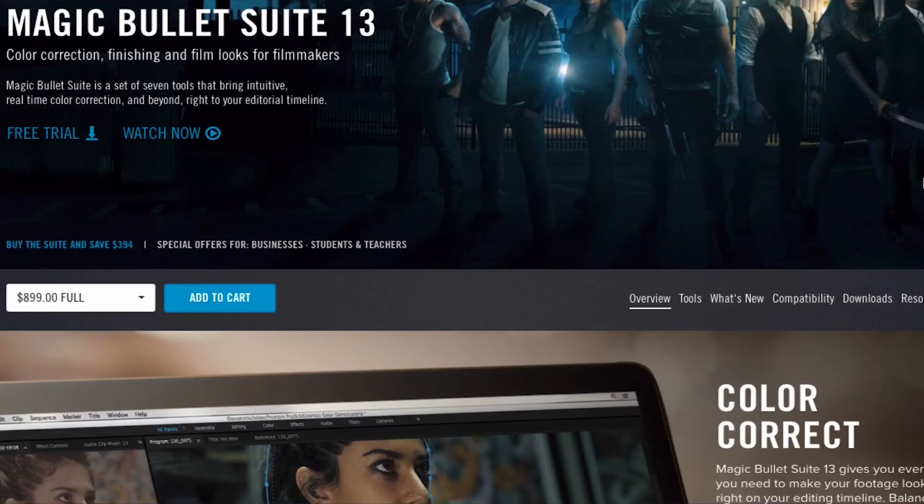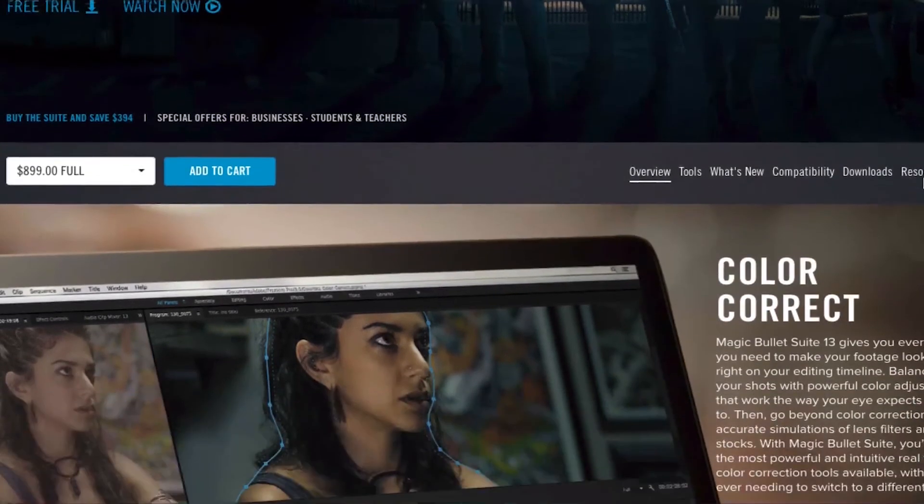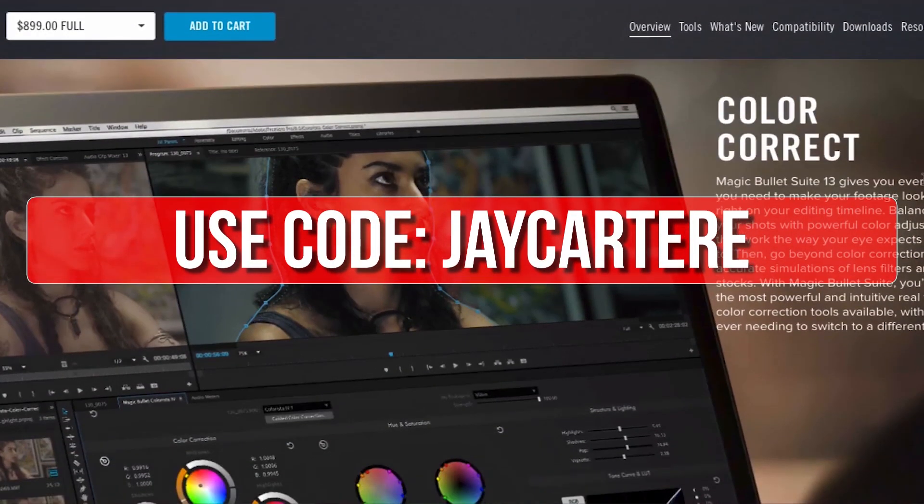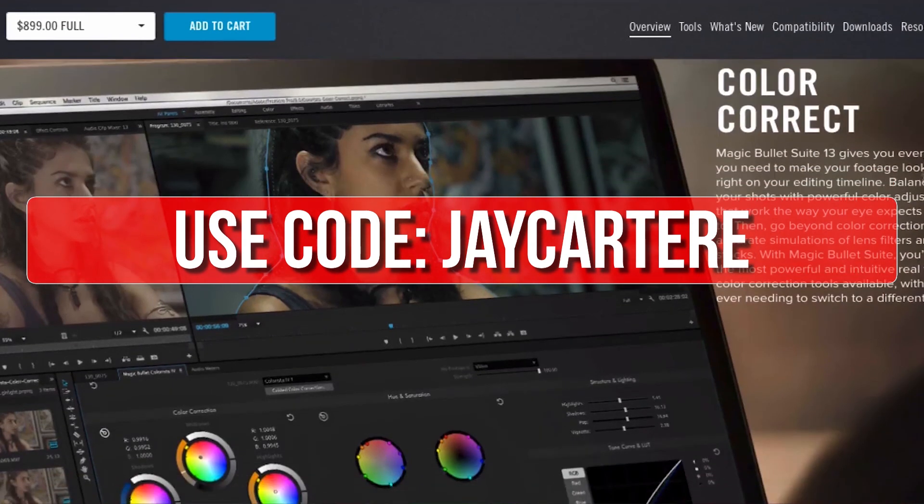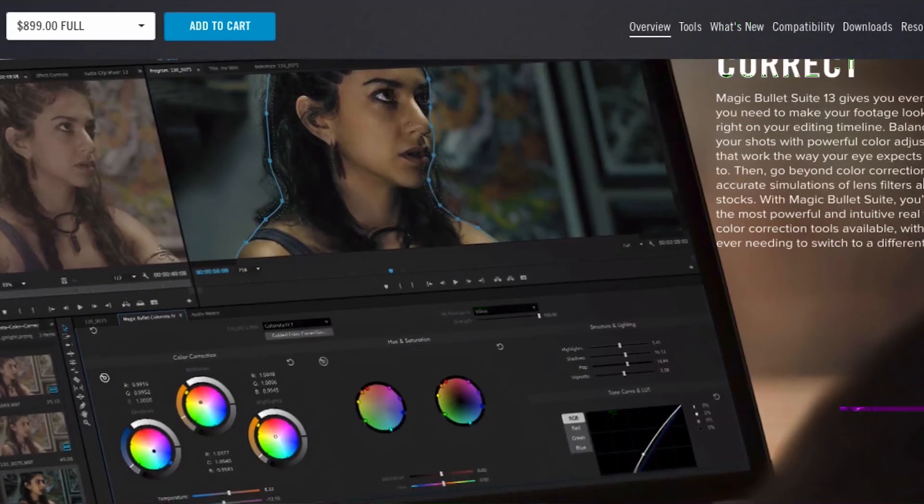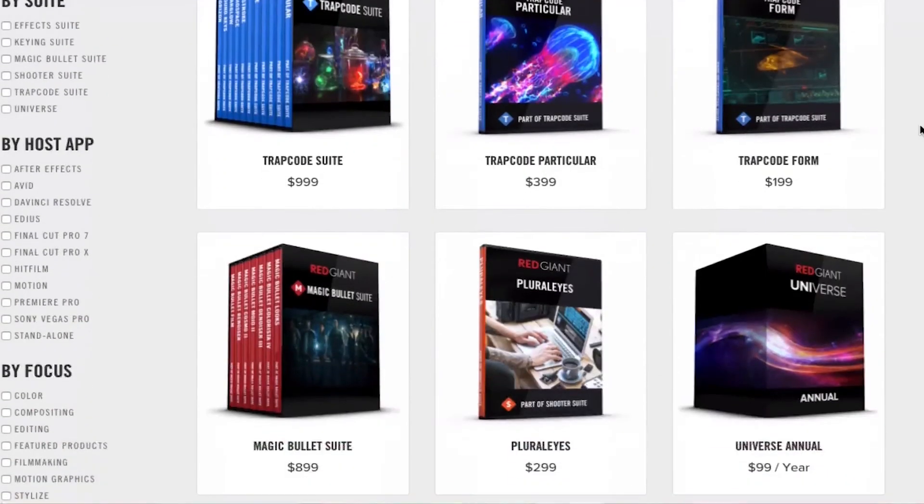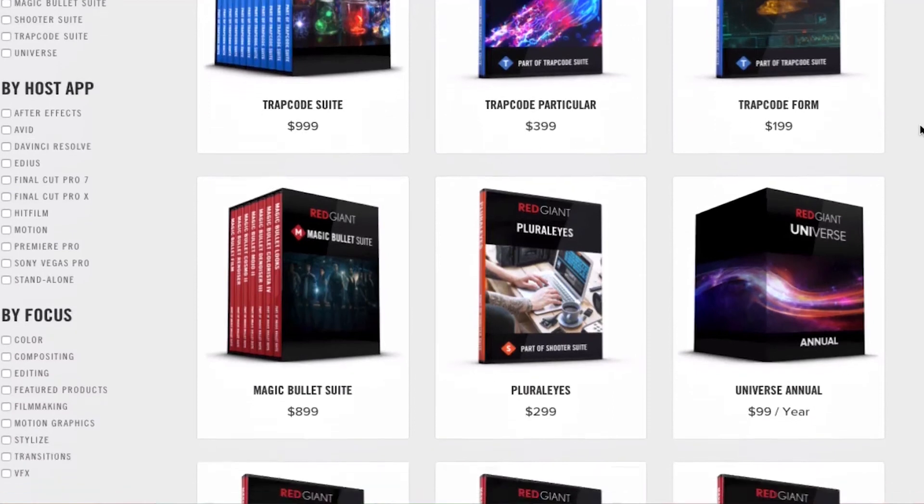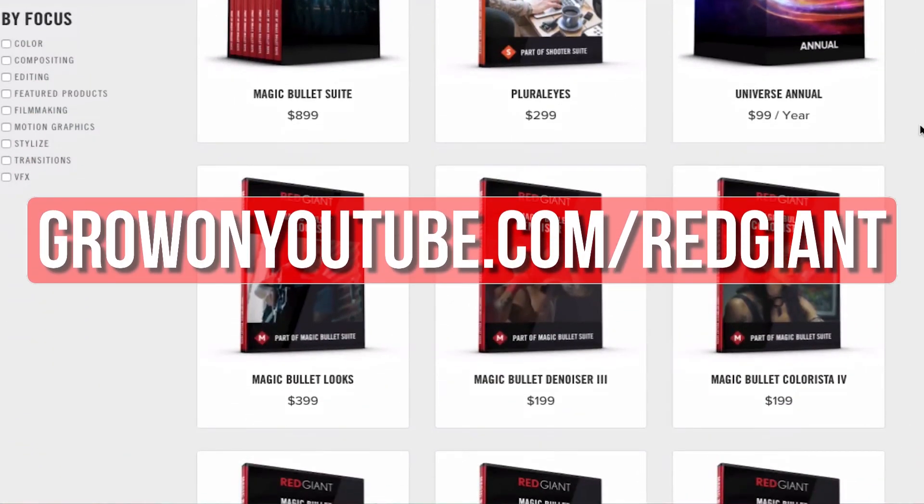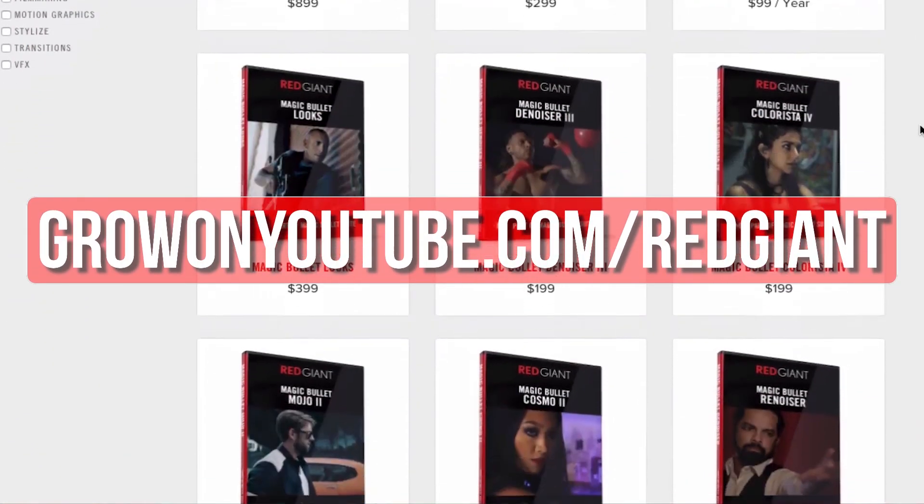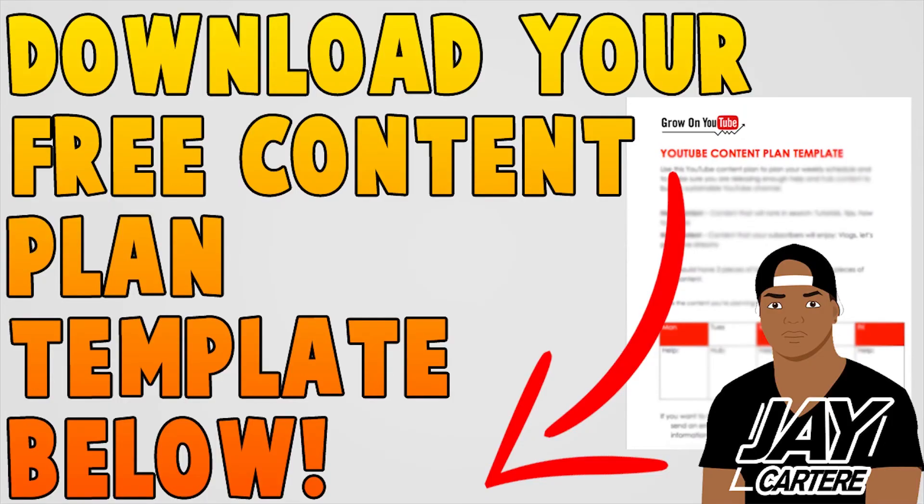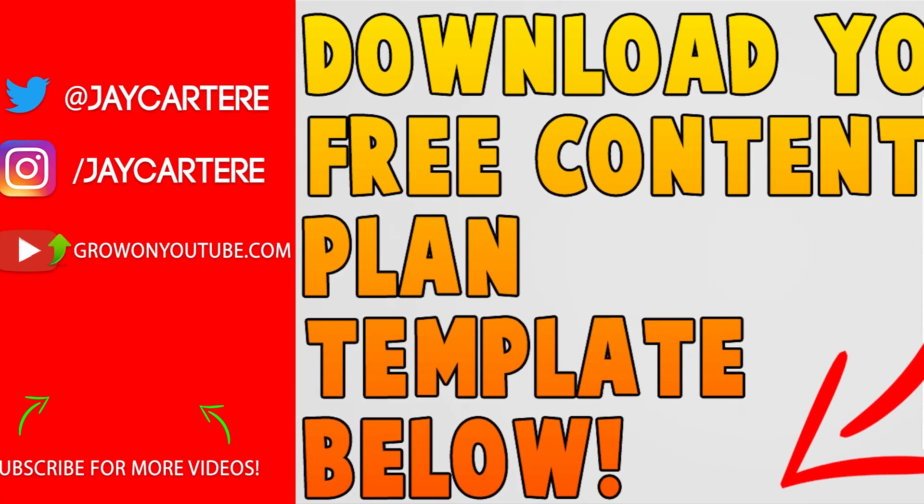If you decide you like their plugins after trying them out, use the code JCARTERE for 10% off your purchase. Get your free trial of any of these awesome plugins now at growonyoutube.com/redgiant. Before you go, I want to let you know you can download your free content plan template below. The link is in the description. This free content plan template will help you plan your content in a way that will bring you more views and subscribers, so definitely grab that ASAP.